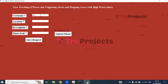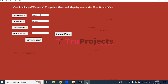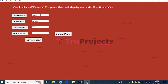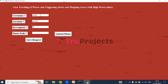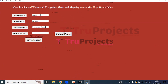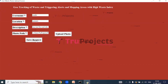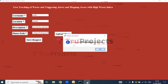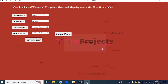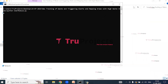We are entering the details including the description. Now we will upload a photo. Uploading the first photo and clicking open. We then save this request. Here we can see that the image and details are sent to the waste collectors. Click OK and minimize the application.